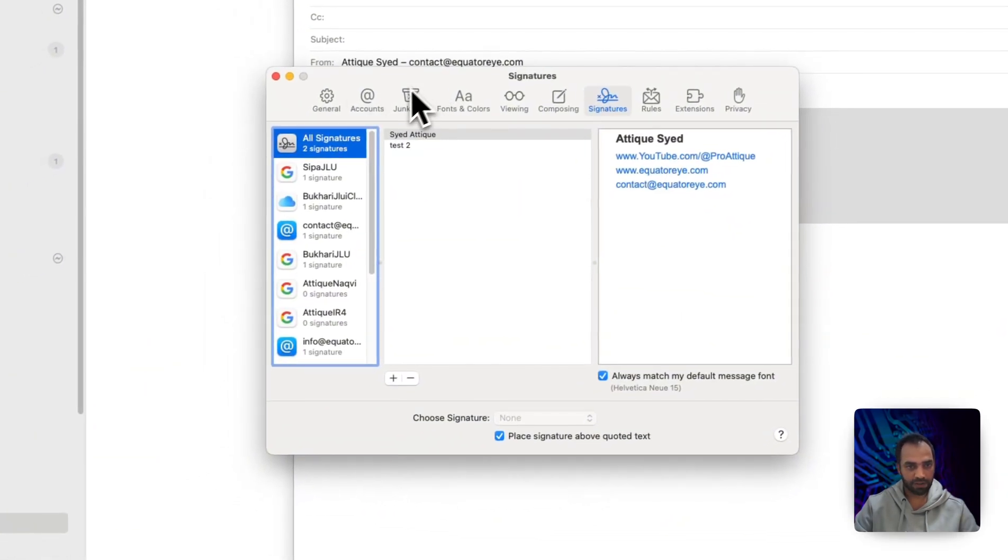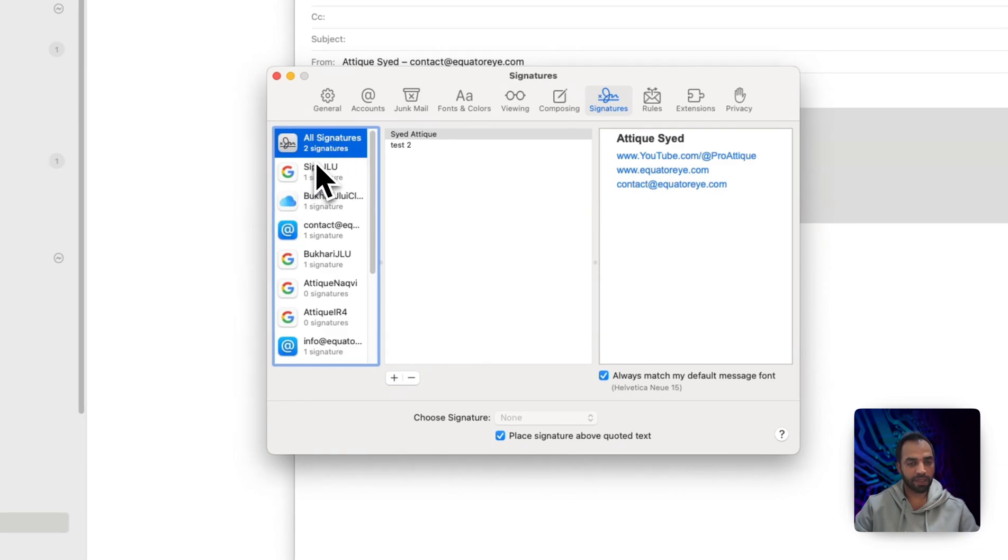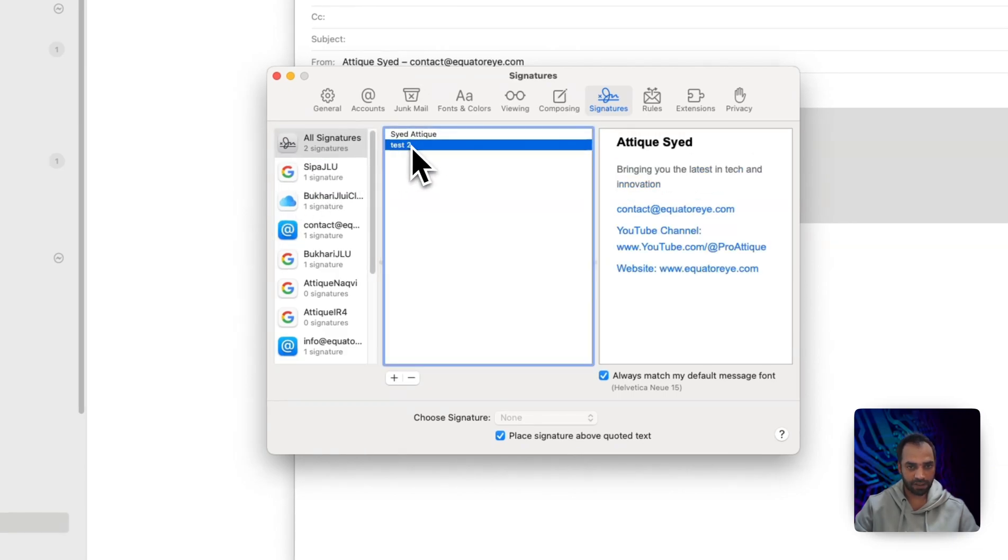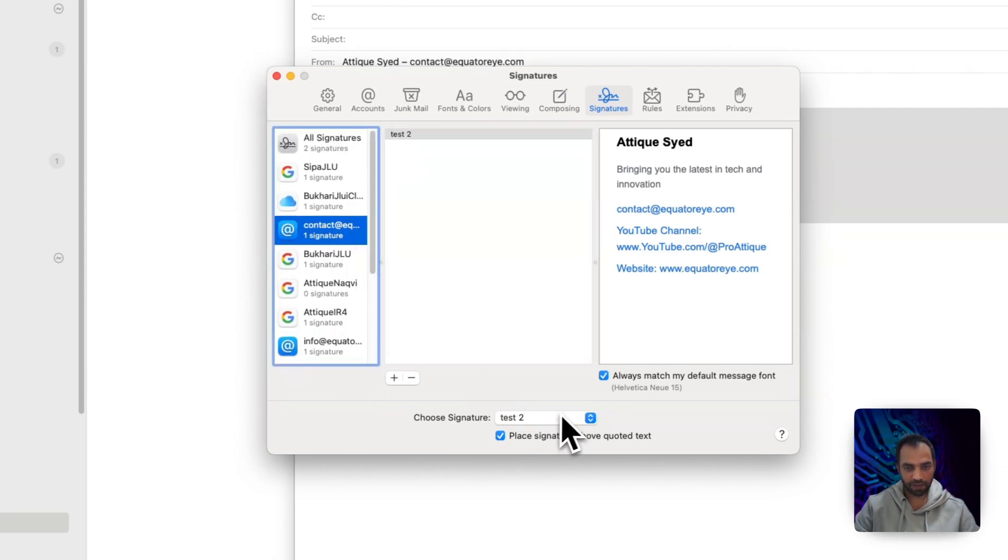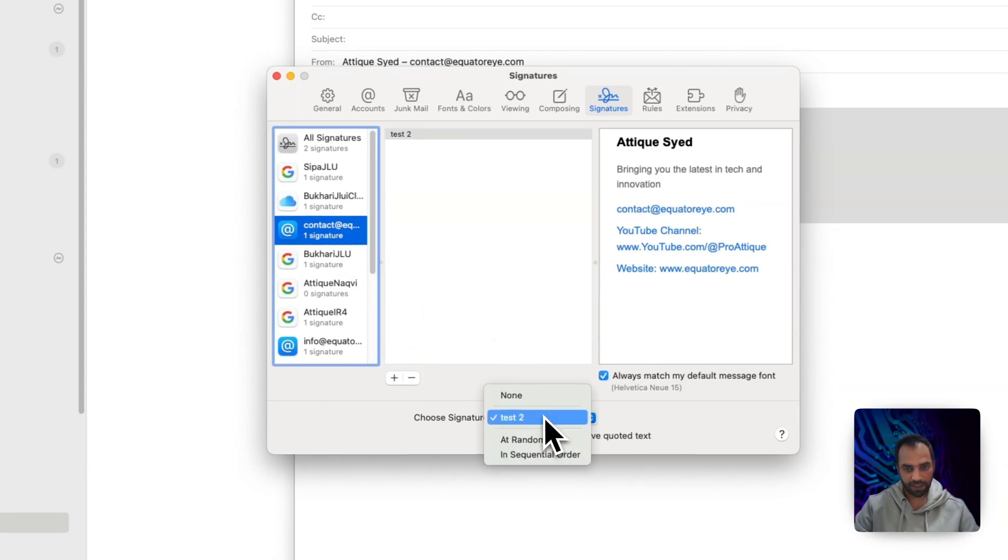Here what you need to do: there are multiple email accounts. Then you need to drag this signature to all of the emails like so. Then for each email you assign the signature there. For example, this email account I have assigned test to.